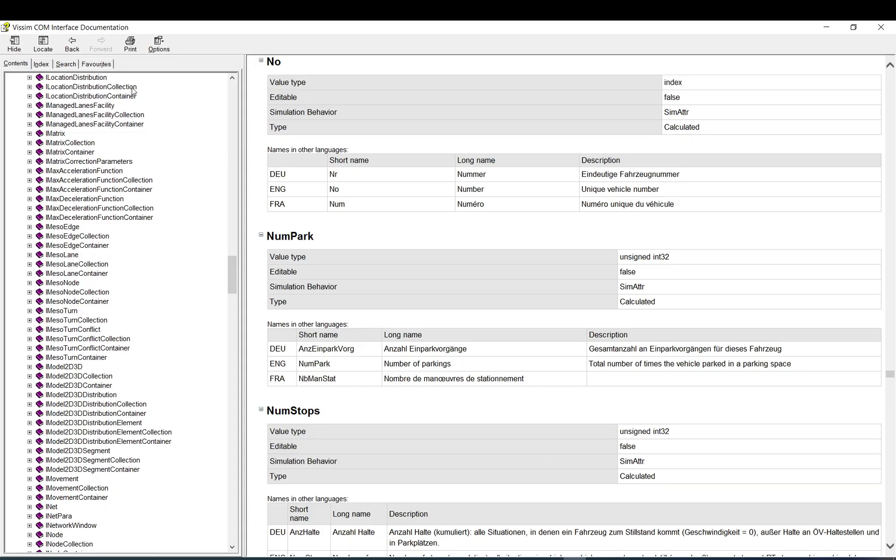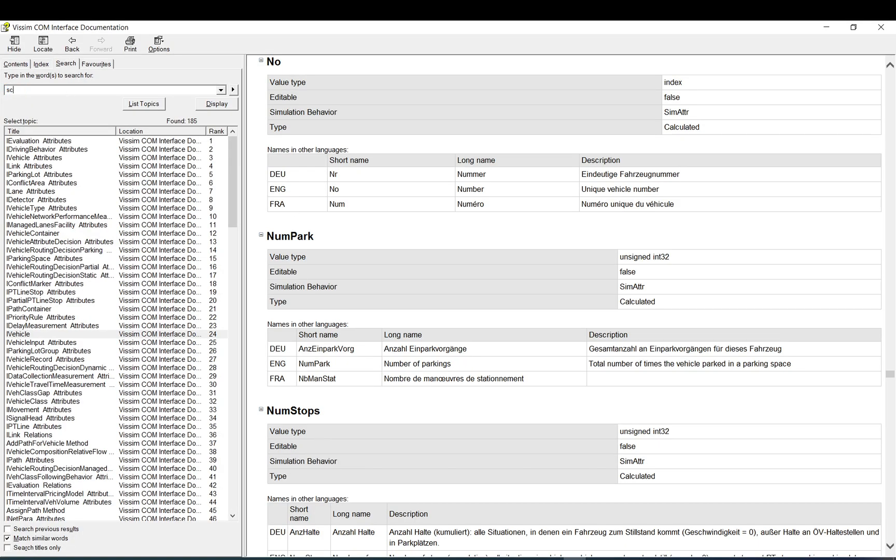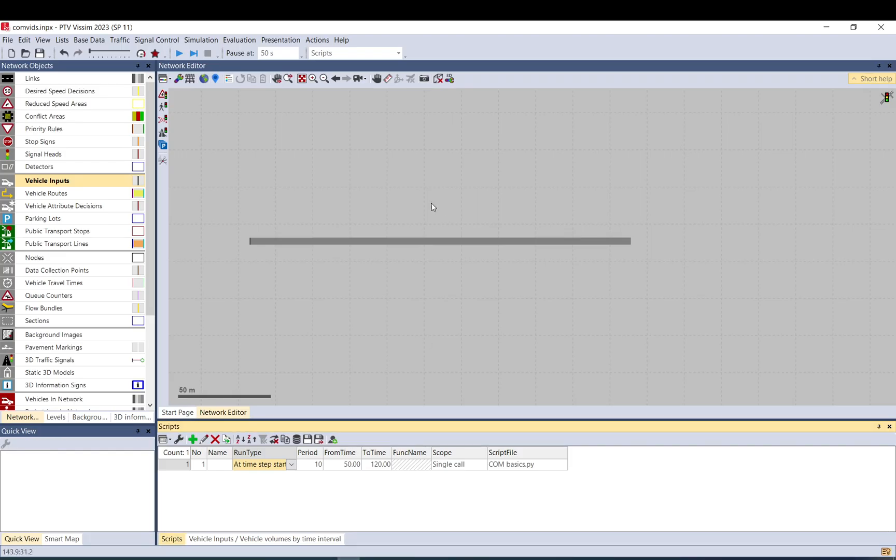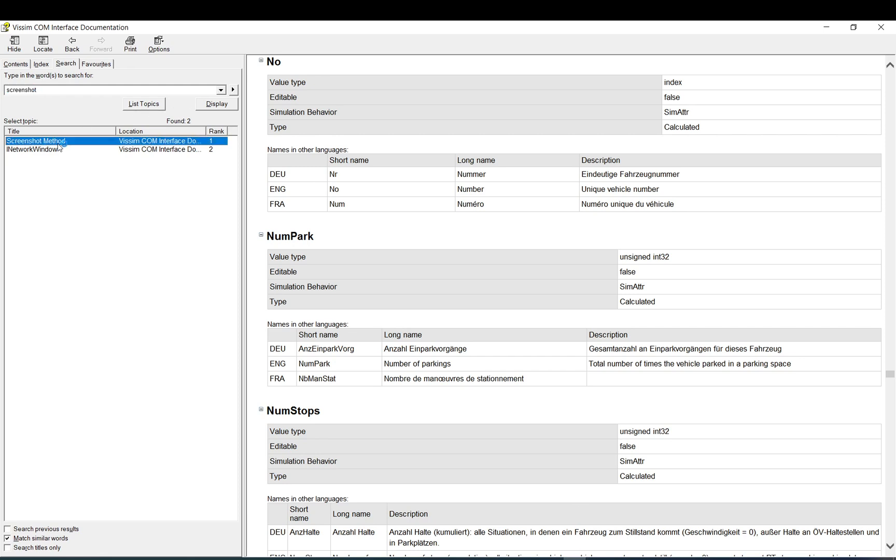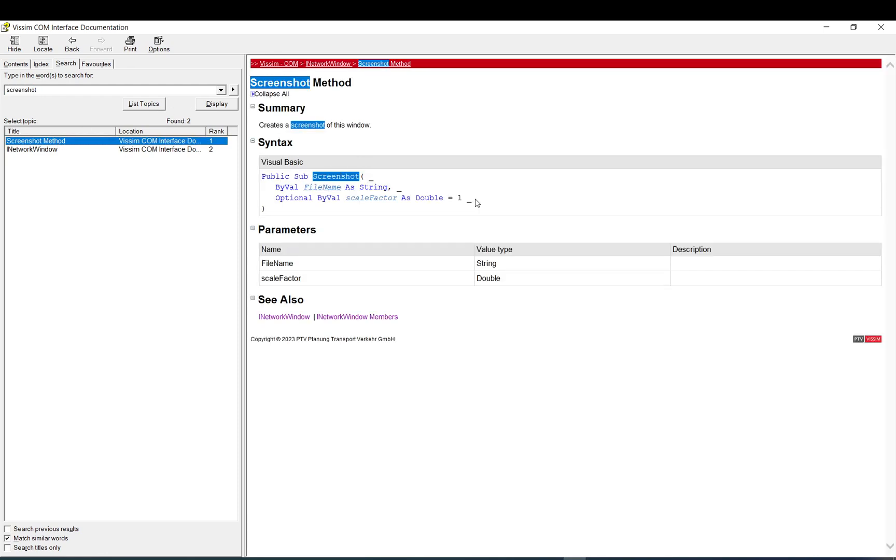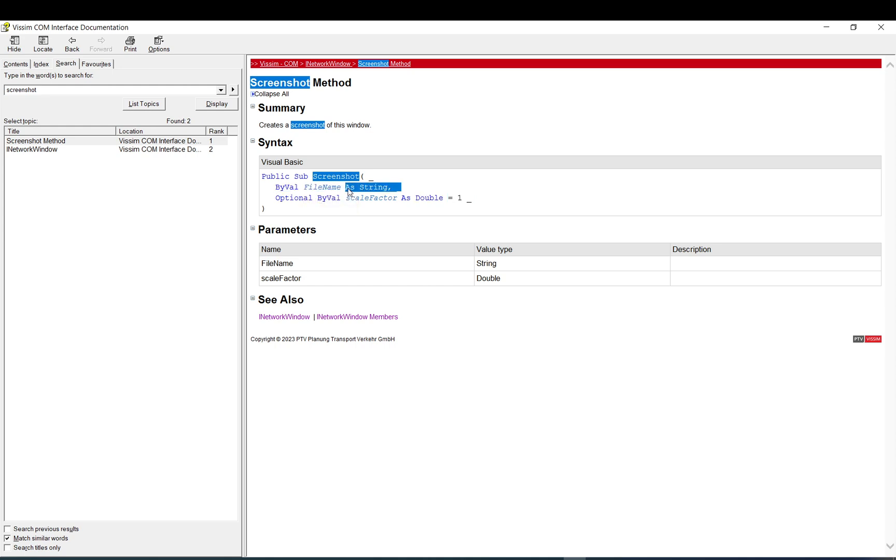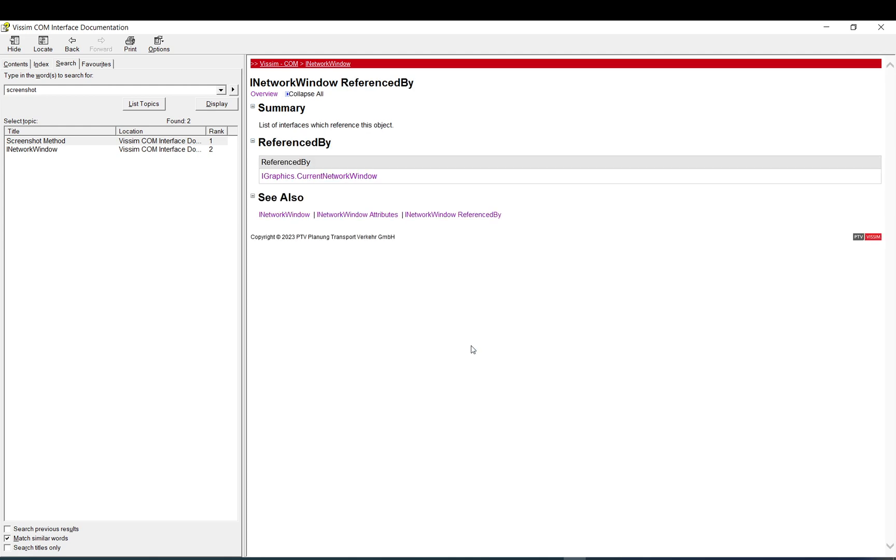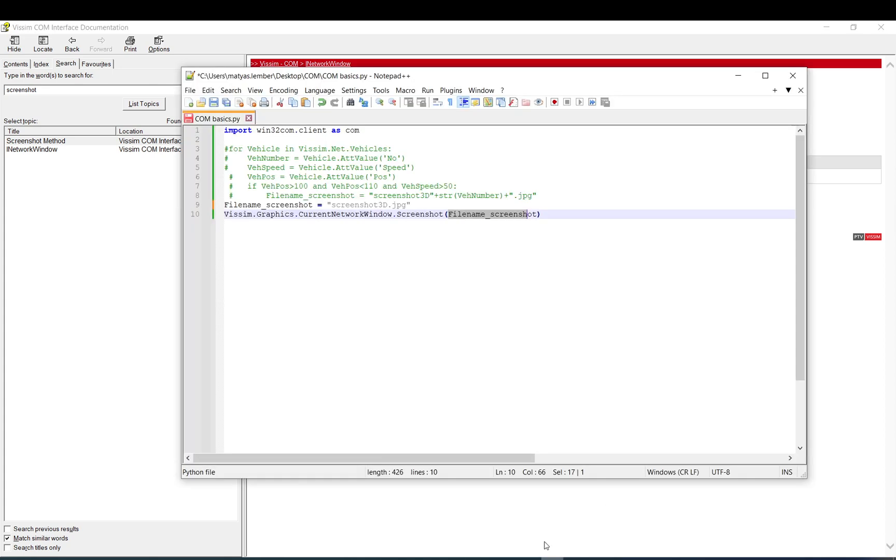If we go to the COM API, and we look for screenshot. This is the same screenshot as that one. Here, screenshot method. It shows you in the syntax what kind of inputs. This is the filename as string. And the other one as double, the scale factor. But if you check, this is optional. So you don't need to use it. And again, here, parameters. It's a string and double. If you go to Network Window members, it shows that within the Network Window member, there is the screenshot. If you go to Network Window referenced by, then it shows it is within Graphics, and it is referenced as Core Network Window.